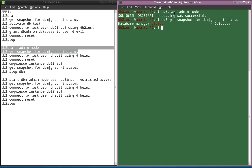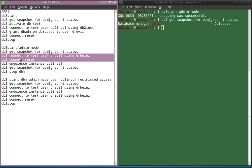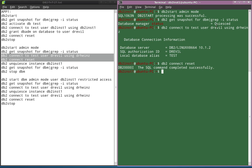We started the instance, the instance is up and running, and immediately it is quiesced. We did not use any explicit quiesce command — it is immediately quiesced. Now let's connect to the test database using Dr. Evil, who is a DBADM user. Even though the instance is quiesced, this user is still able to connect to the database.